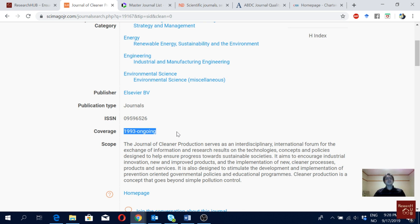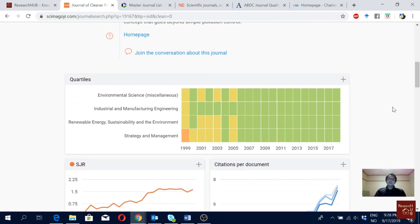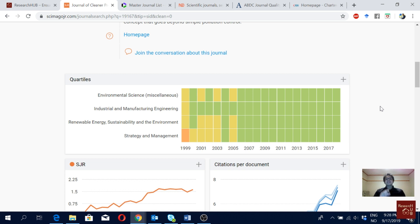In Scimago, what you really want to see is the quartiles section. For each research discipline listed in Scimago, journals are divided into four quartiles: Q1, Q2, Q3, and Q4. Q1 represents the top 25% of journals, Q2 the next 25%, Q3 the third 25%, and Q4 the remaining 25%.